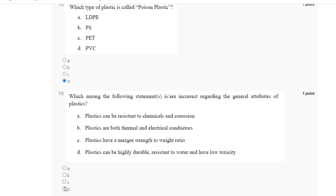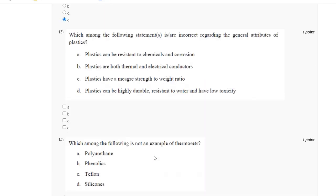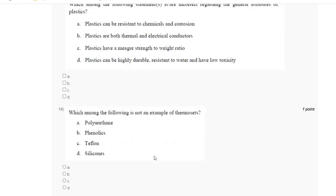Question number fourteen: which among the following is an example of thermosets? The explanation for question number fourteen is shown here.